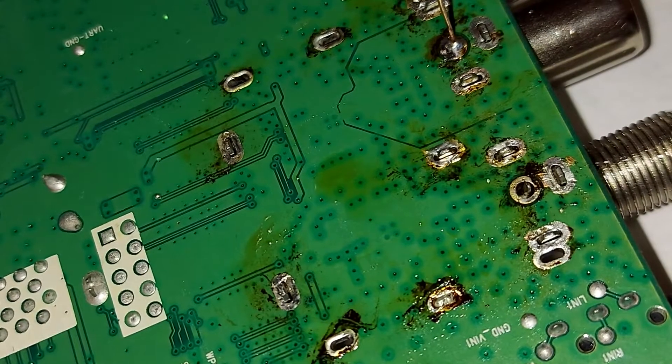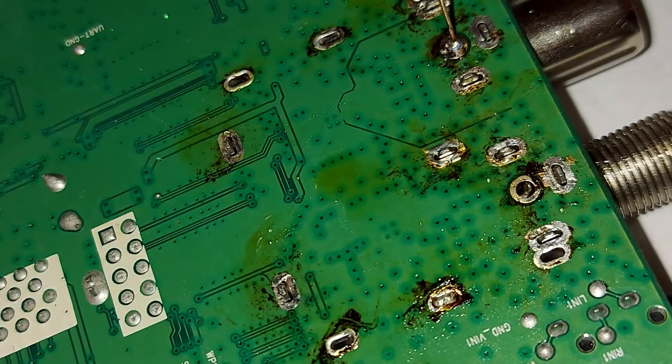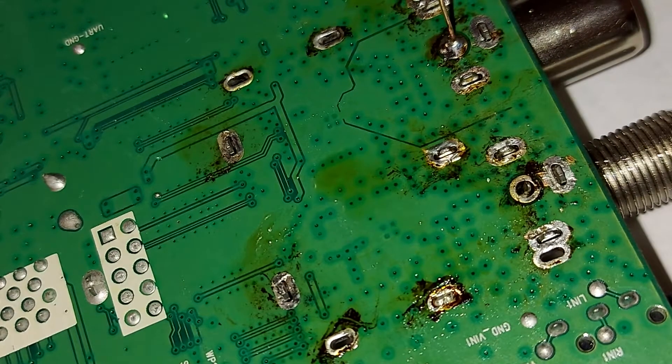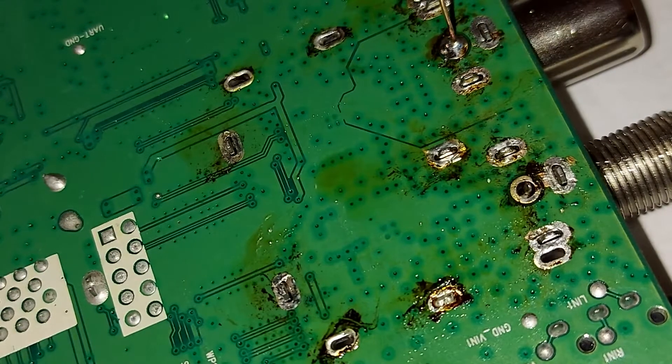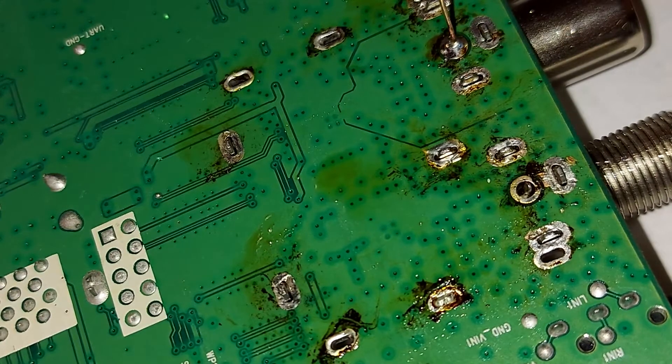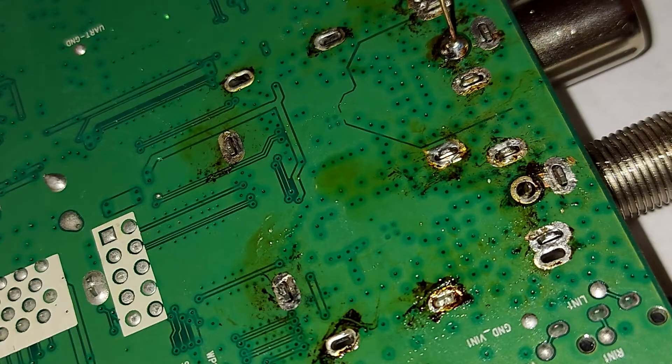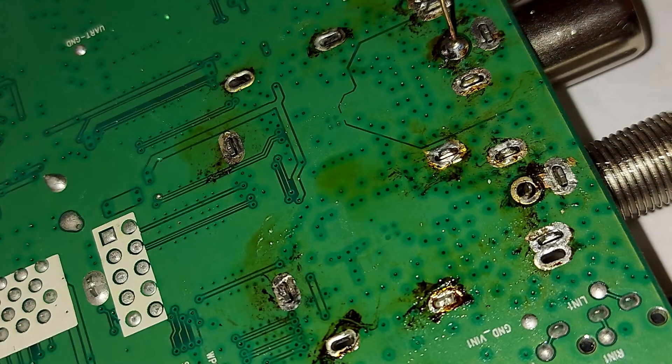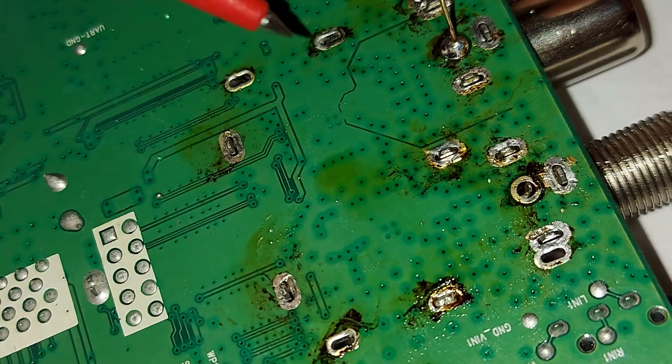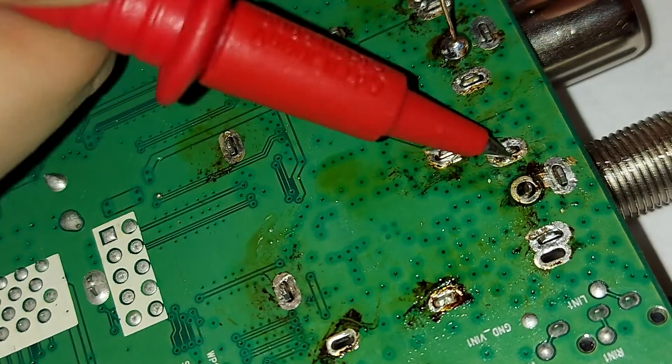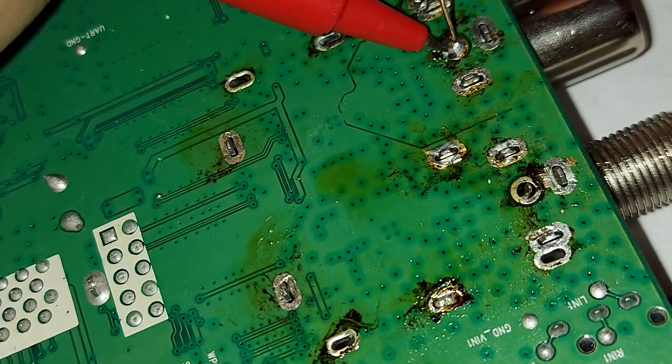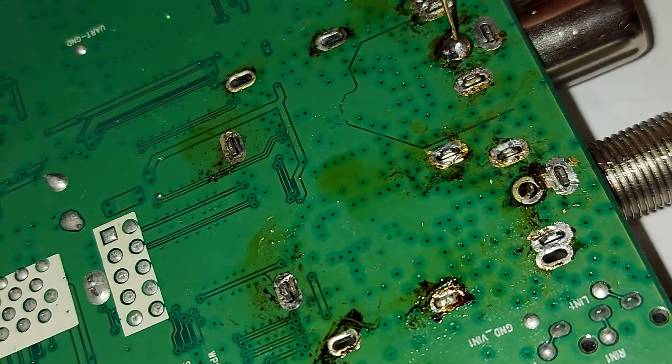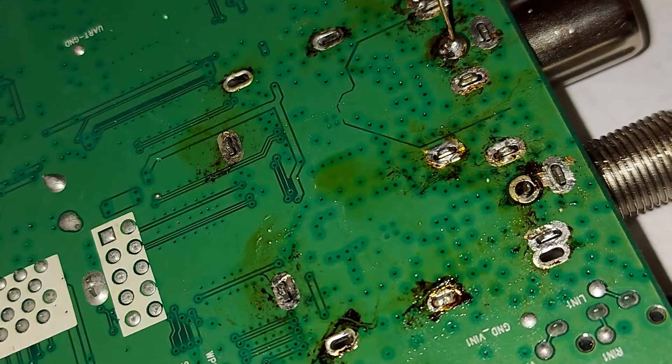Okay, so that's done. Now let's check the connection if there are any shorts or something. Let's get the continuity tester. Okay, so this is the ground. That's okay, and there are no shorts with the main hot signal. So that's okay. Now I can cut this off.